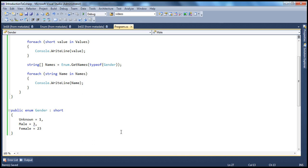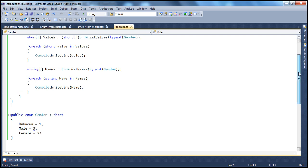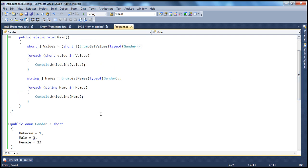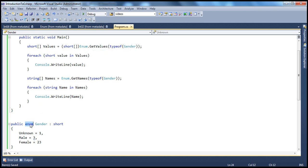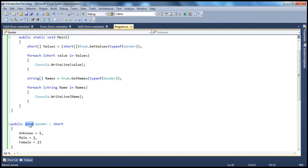Another thing to keep in mind regarding enums: it's possible to customize the underlying data type and the values of enum members. To get the names and values of enums, we use the getNames and getValues static methods in the enum class. Note the distinction: enum with a capital E is a class containing static methods, while enum with a small e is the keyword used to create enumerations.